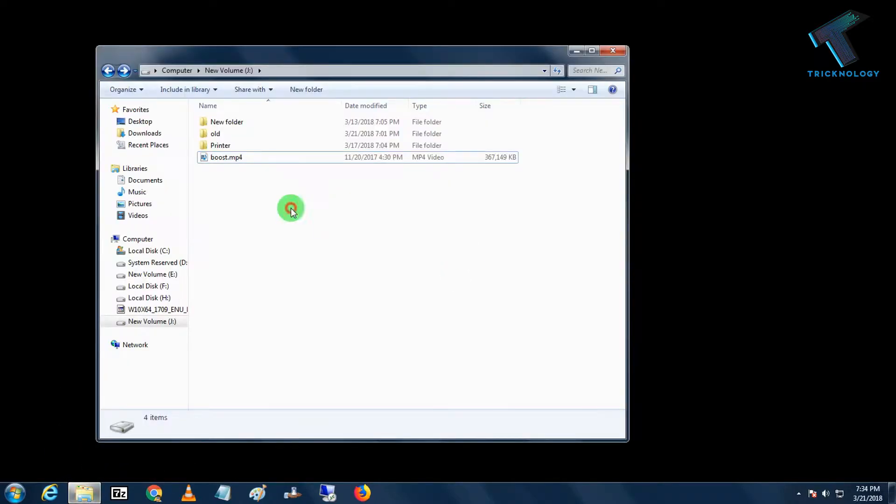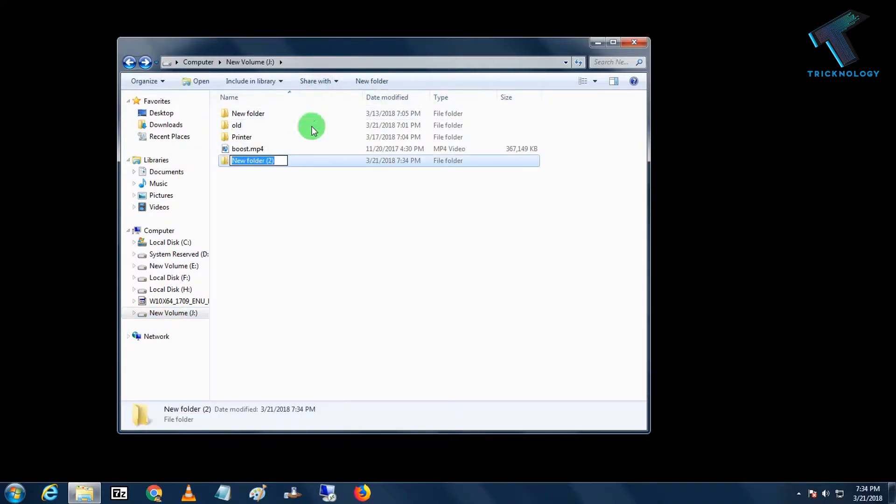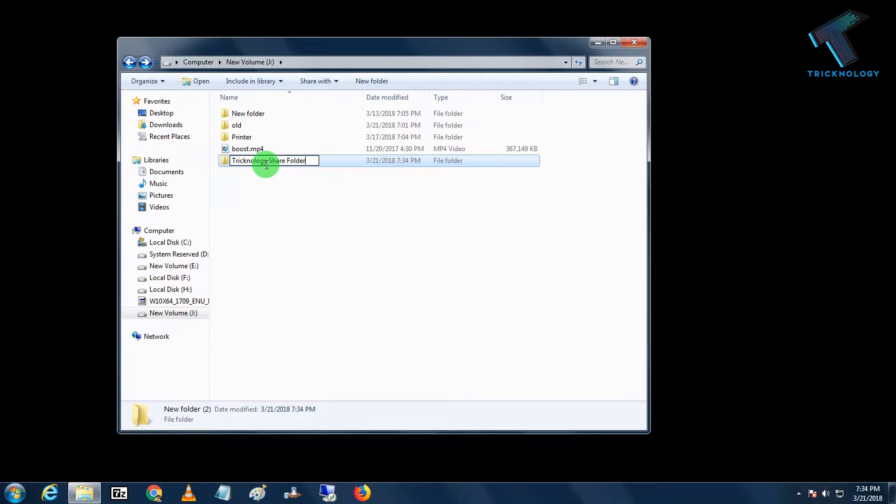First, you need to create one folder on your computer. So I'm going to open the J drive and I will create one folder over there with the name Technology Share Folder.